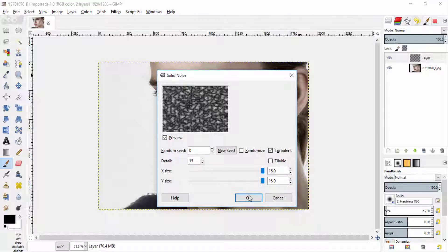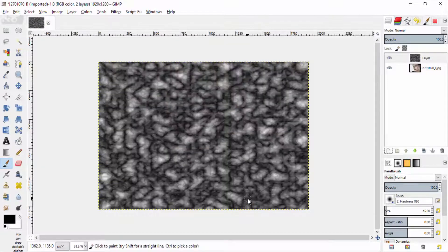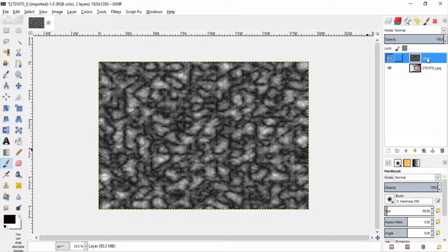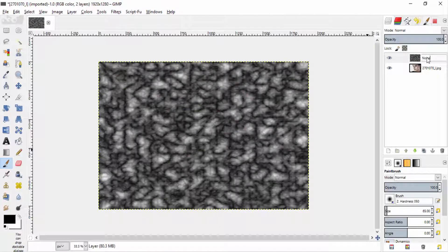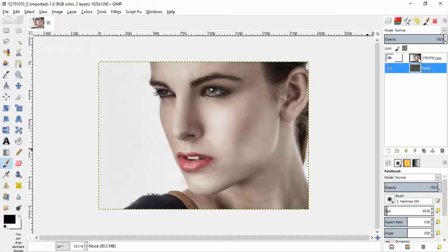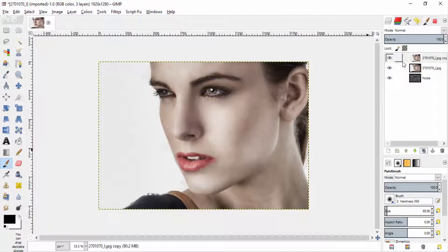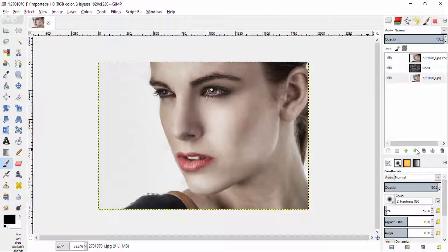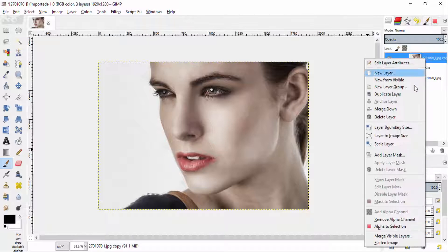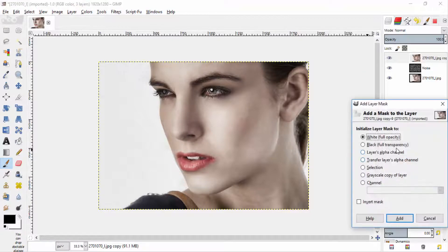Change the detail to 15 and click OK. Now move this noise layer below the subject layer and now duplicate the subject layer for backup. Now select the top subject layer and add layer mask with white full opacity.